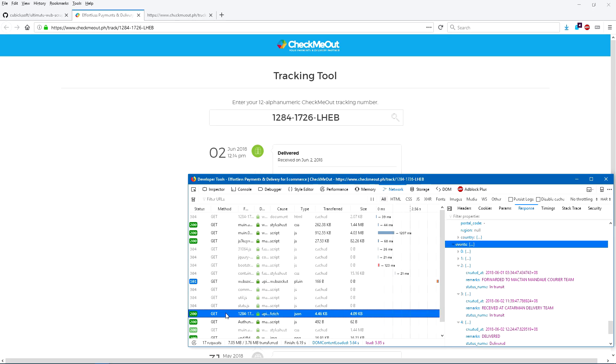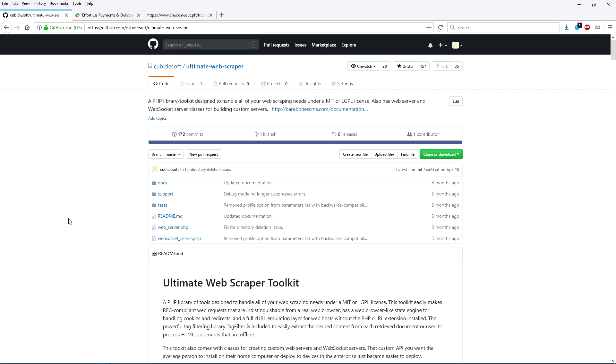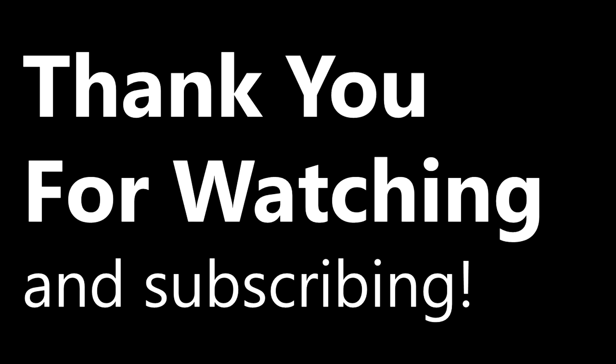The technique I just demonstrated can be used to access resources that make web scraping easier. The Ultimate Web Scraper Toolkit is very powerful, so only use it responsibly and for the betterment of society. This concludes the primary technique I use to scrape websites with the Ultimate Web Scraper Toolkit. Be sure to like and subscribe, and thank you for watching.